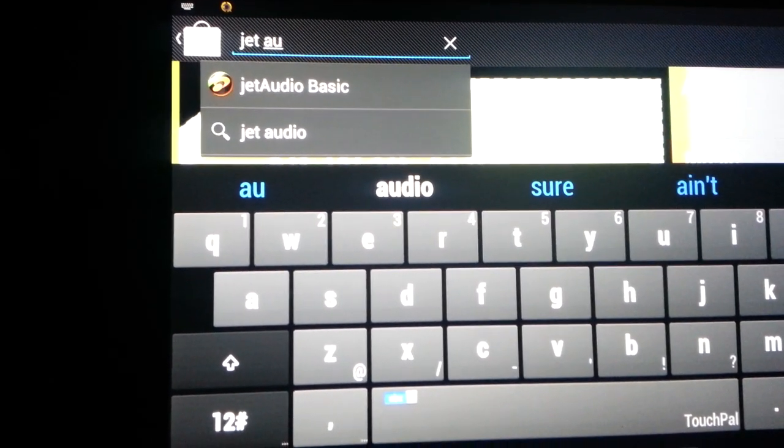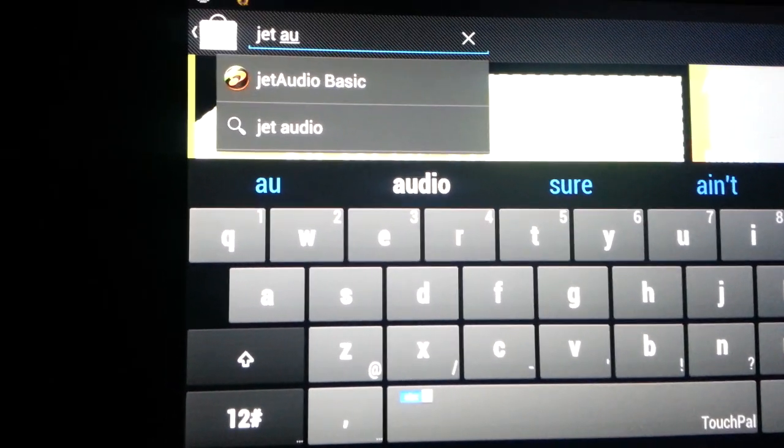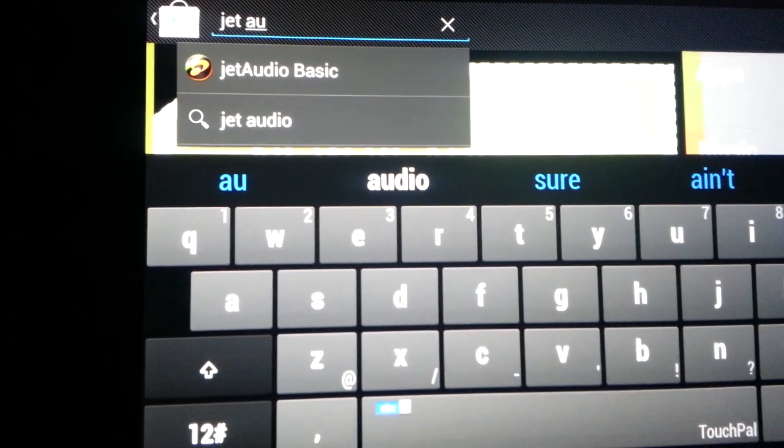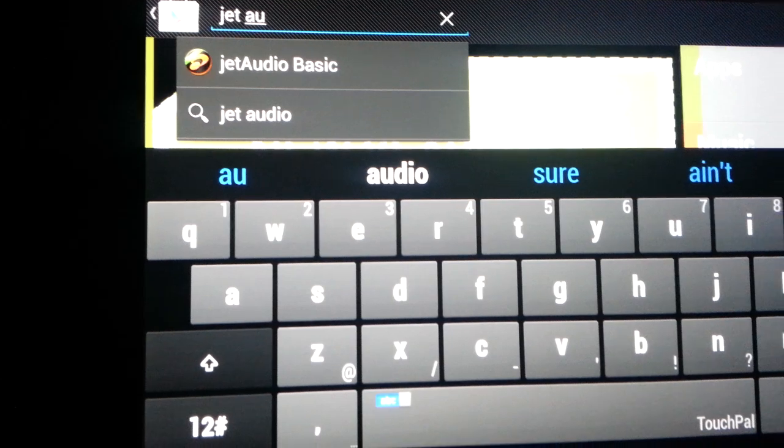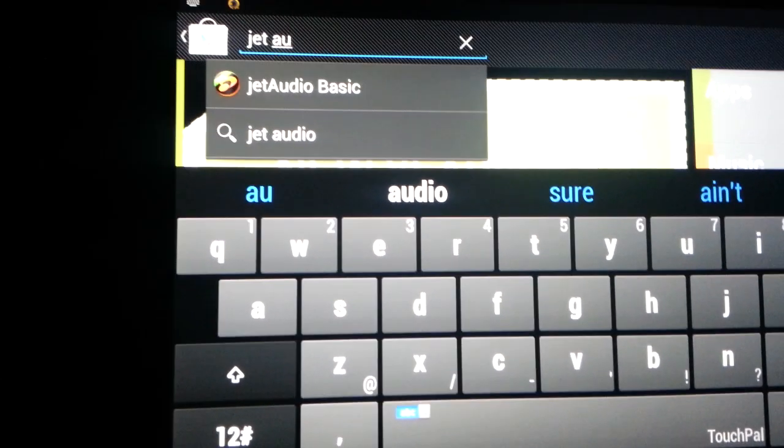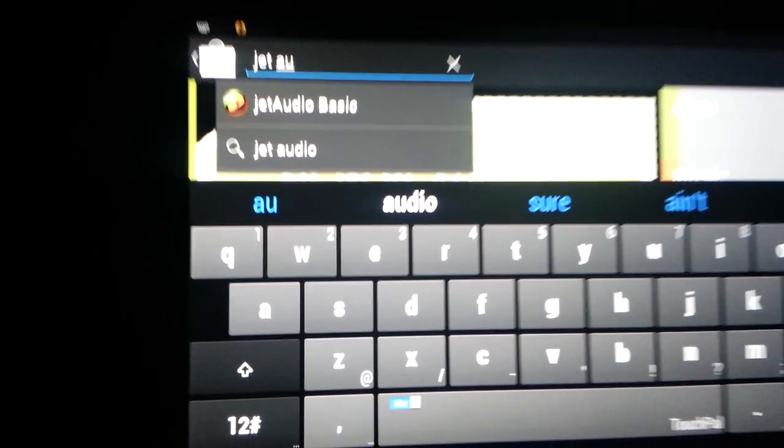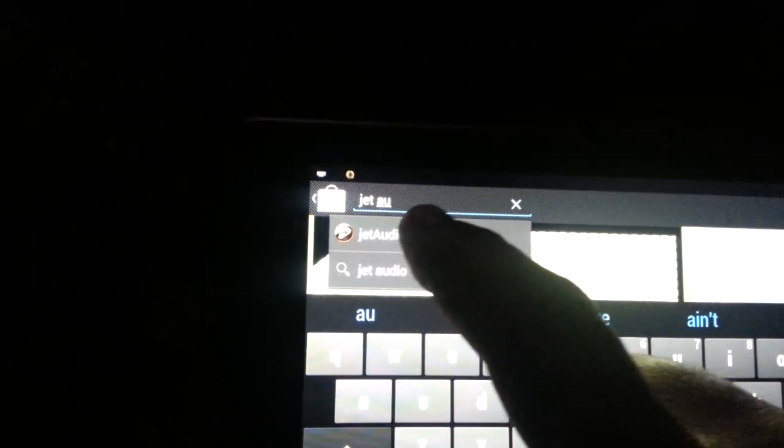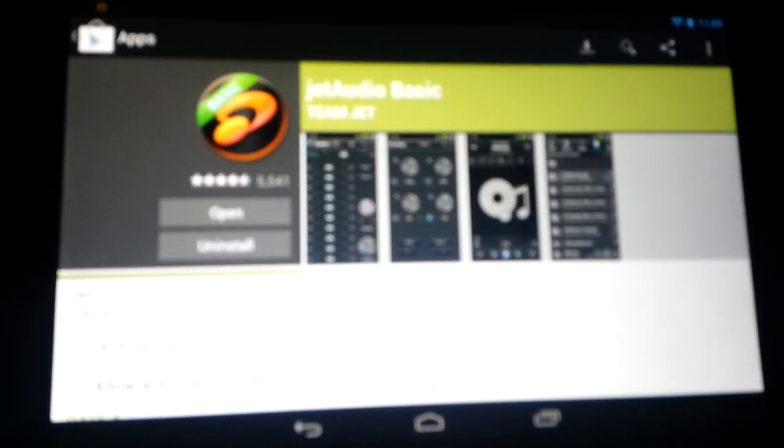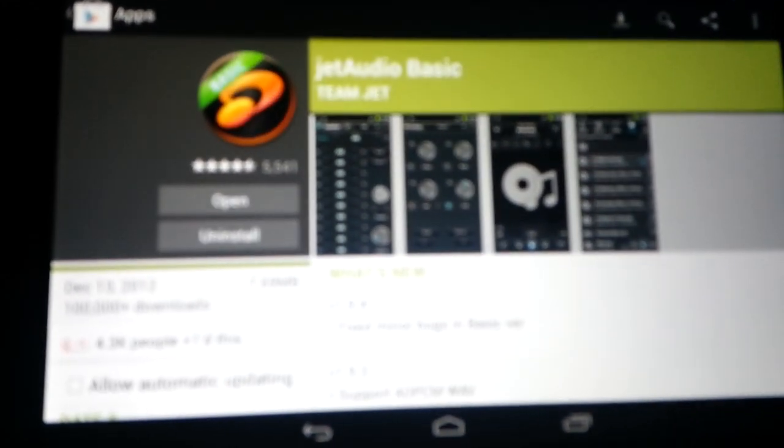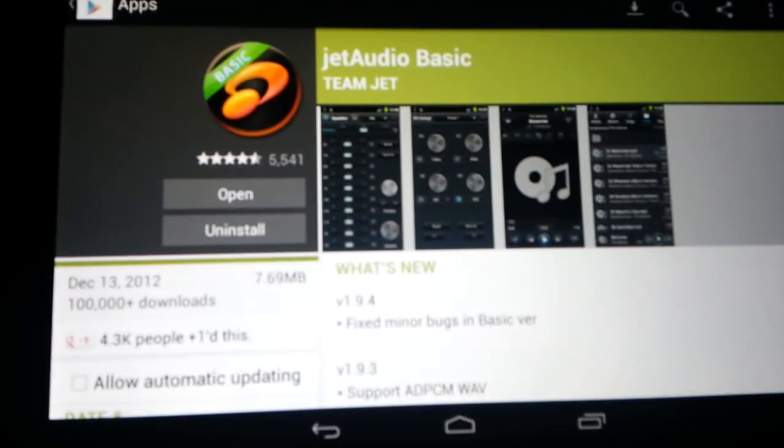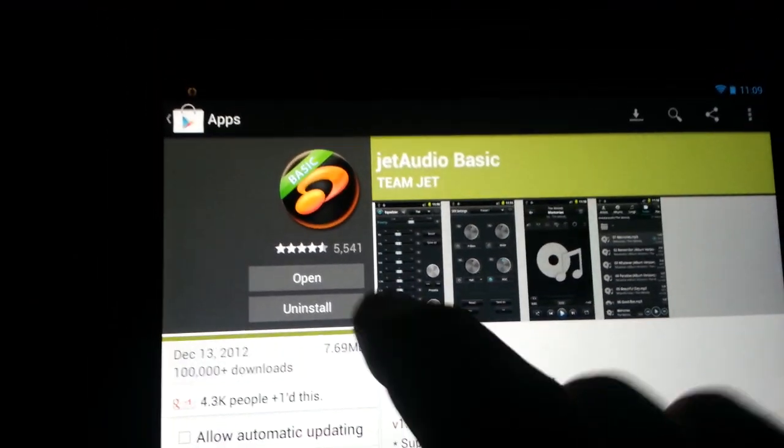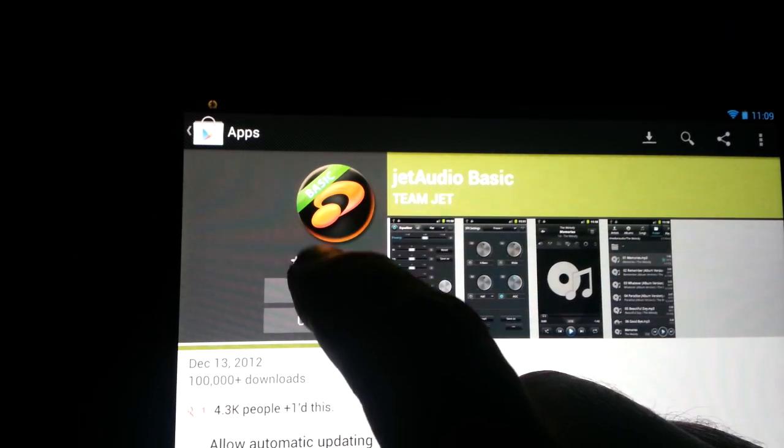All I do is go to the Play Store, download it. It's Jet Audio Basic. The paid version is $1.99. So mine's already downloaded, so just open it.